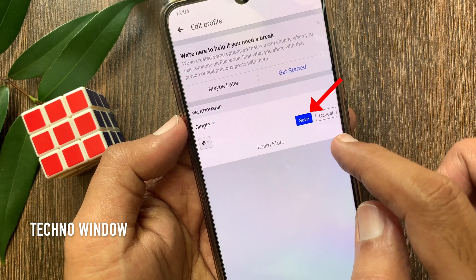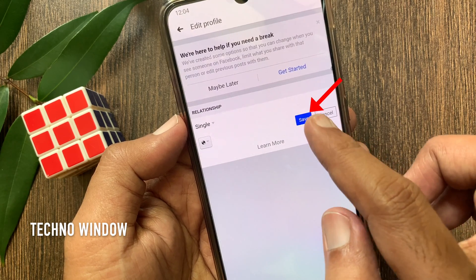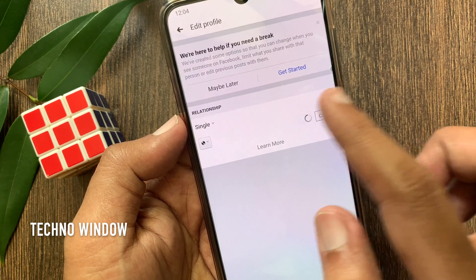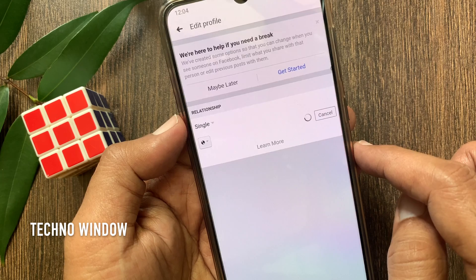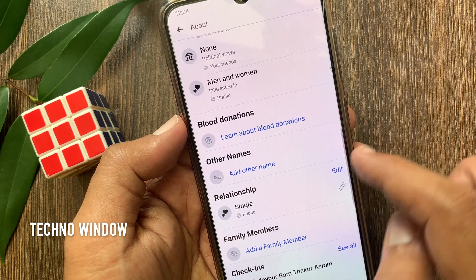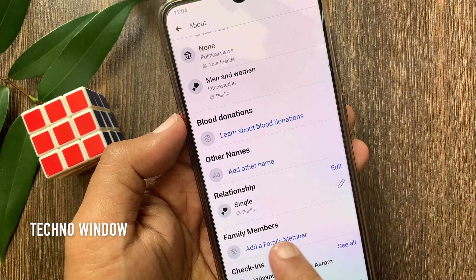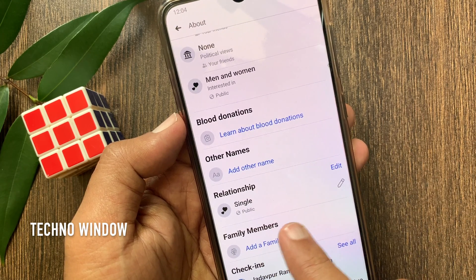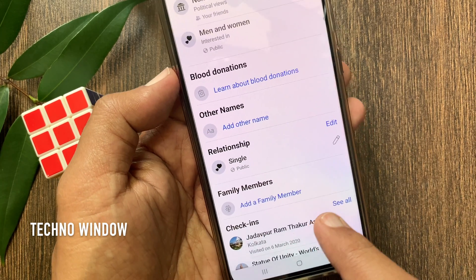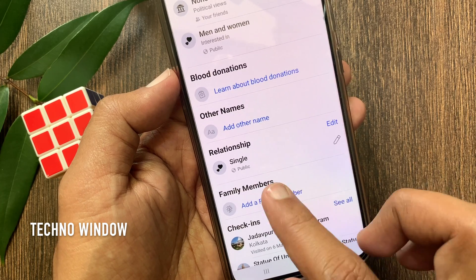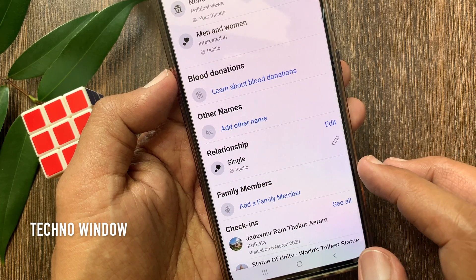Tap save. That's it — relationship updated to single. So these are the steps to add relationship status in the Facebook app.